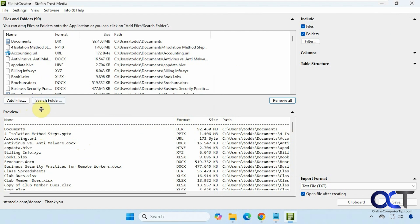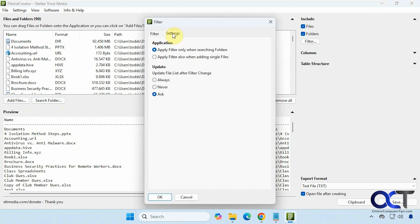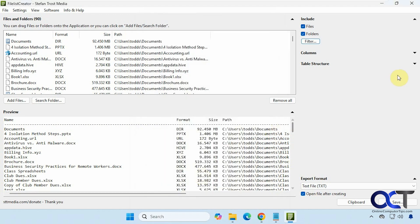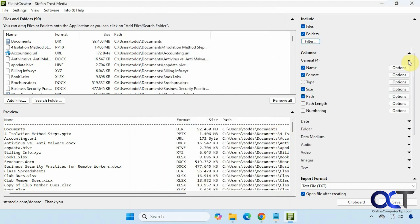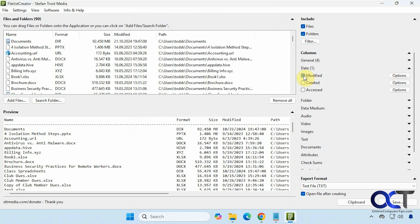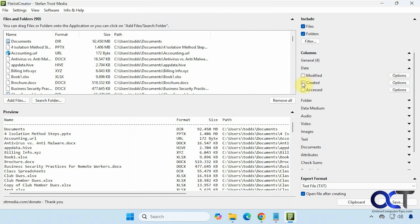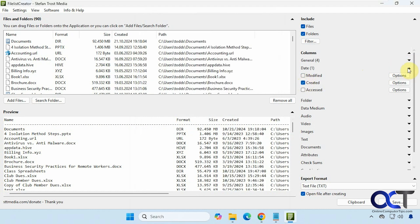Then you could add additional files and folders if you want. Then you have some filtering options here: file types, file extensions, other settings here, and we have a column section here. So let's say you want to add modified or created, for example, you could do that. So a lot of different columns you could add here.